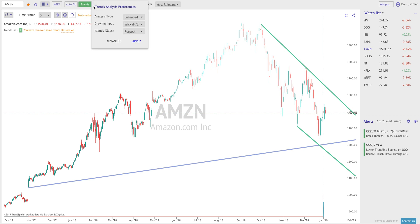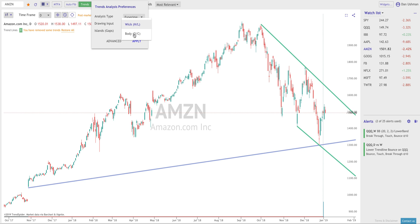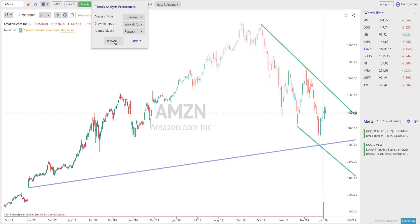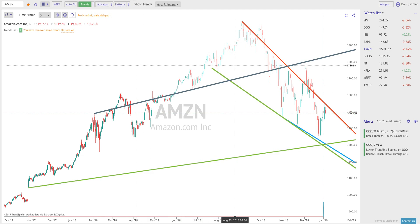To customize how trend lines are detected, you click on the three dots next to the button that turns it on and off. This gives you the option to choose from a variety of different analysis styles. You can customize how the trend lines are drawn — whether from wick to wick, high to low, or body open and closes. I like to keep it on wick. You can also select if TrendSpider will ignore or respect gaps in price action, which we call islands in the software. There's also an advanced area I'll save for a different video. When you click apply, the system reanalyzes the chart — switching the analysis style here detected a different pattern on this Amazon chart.